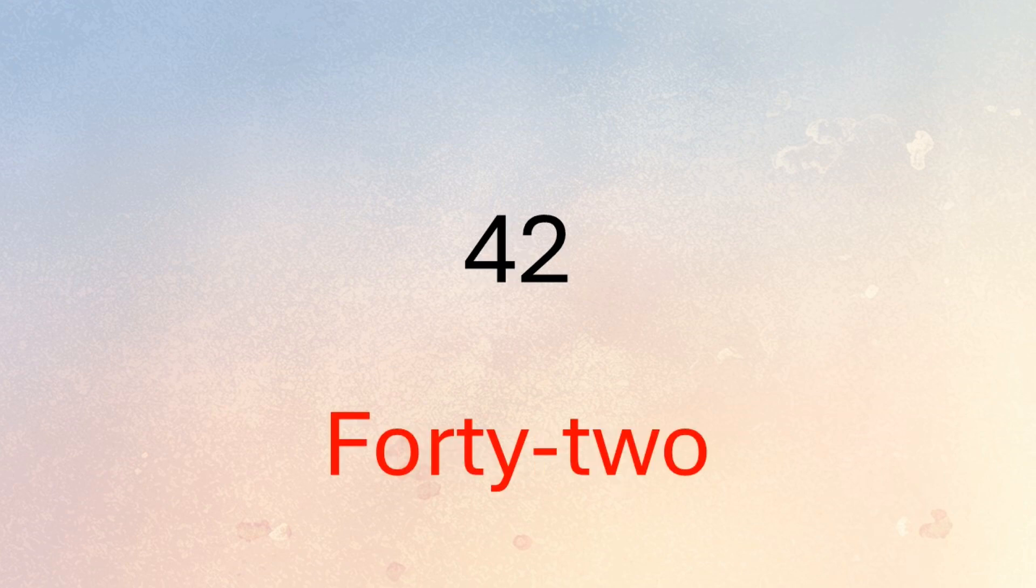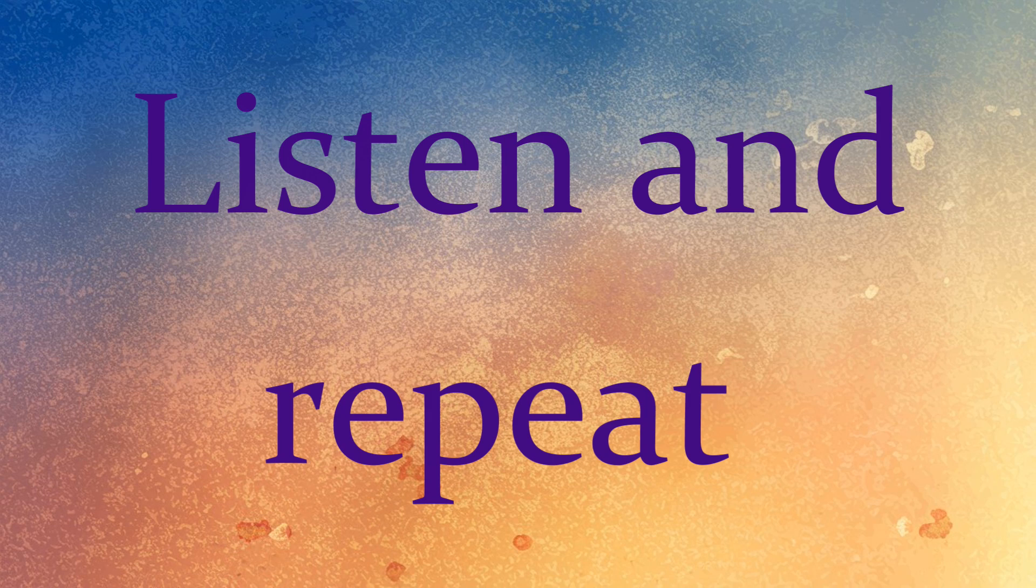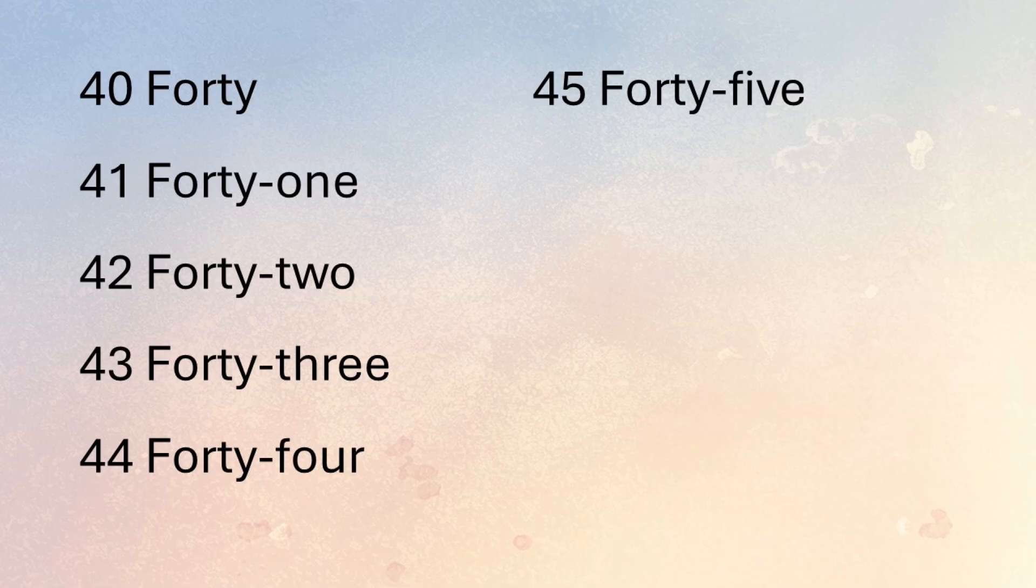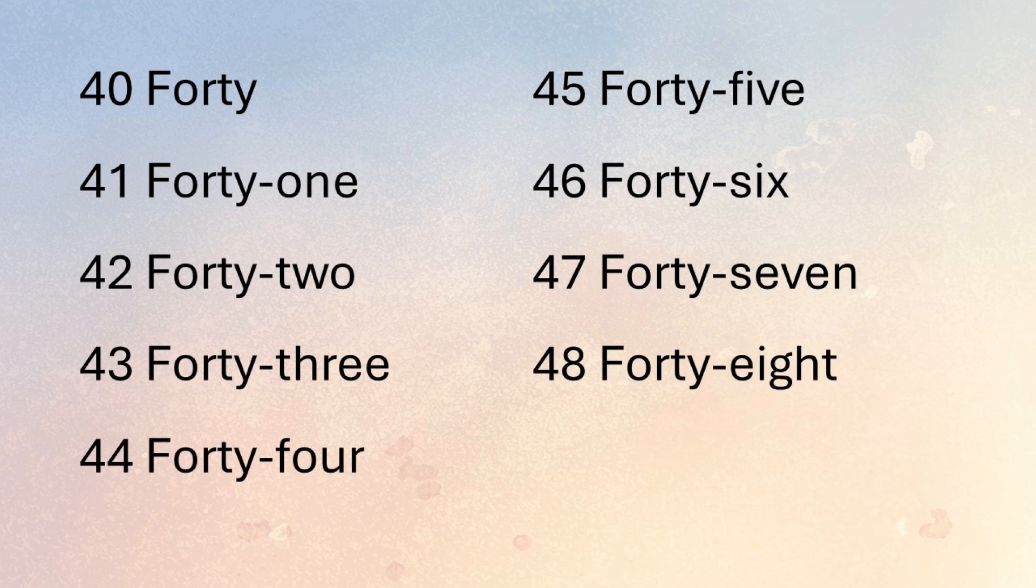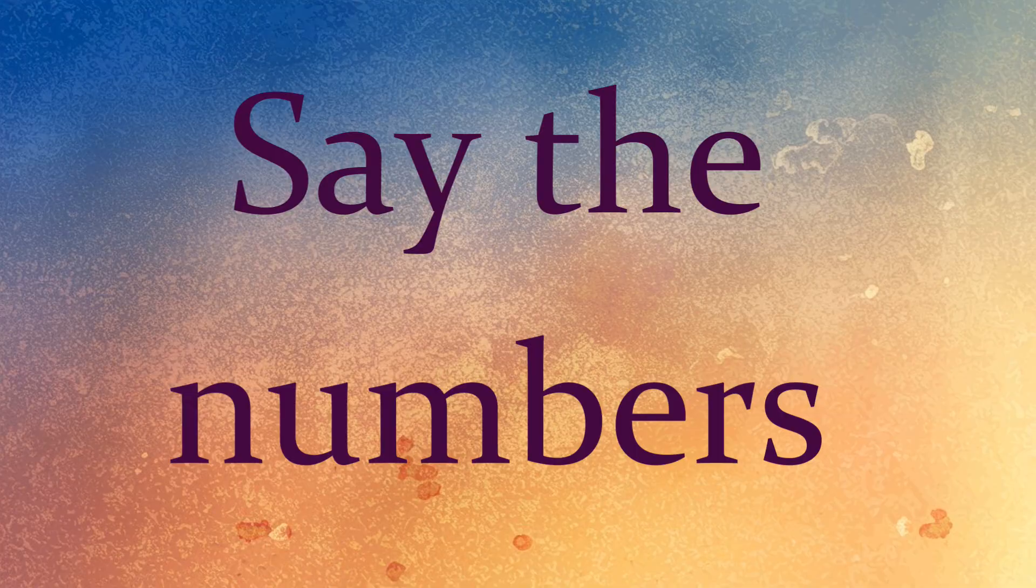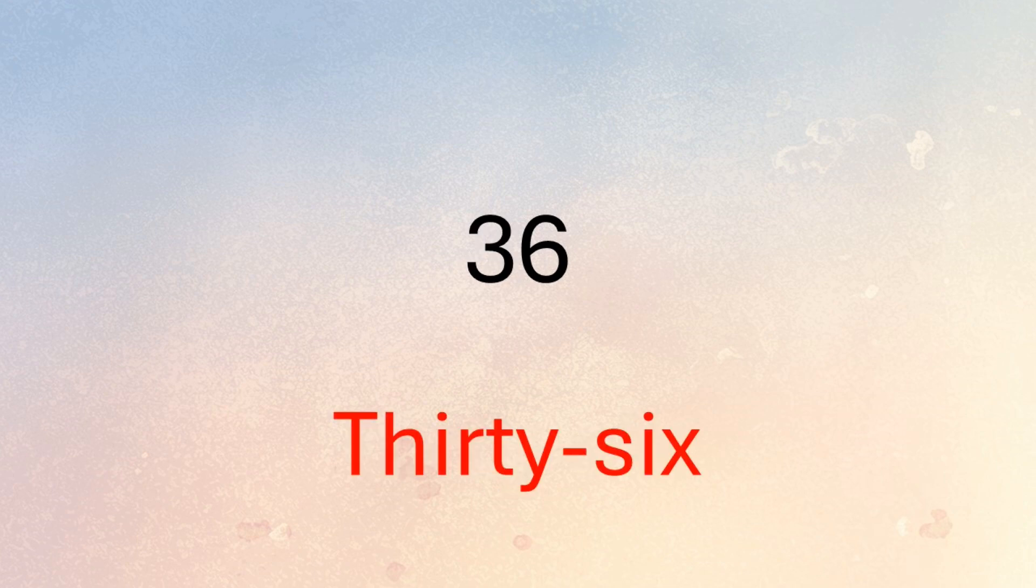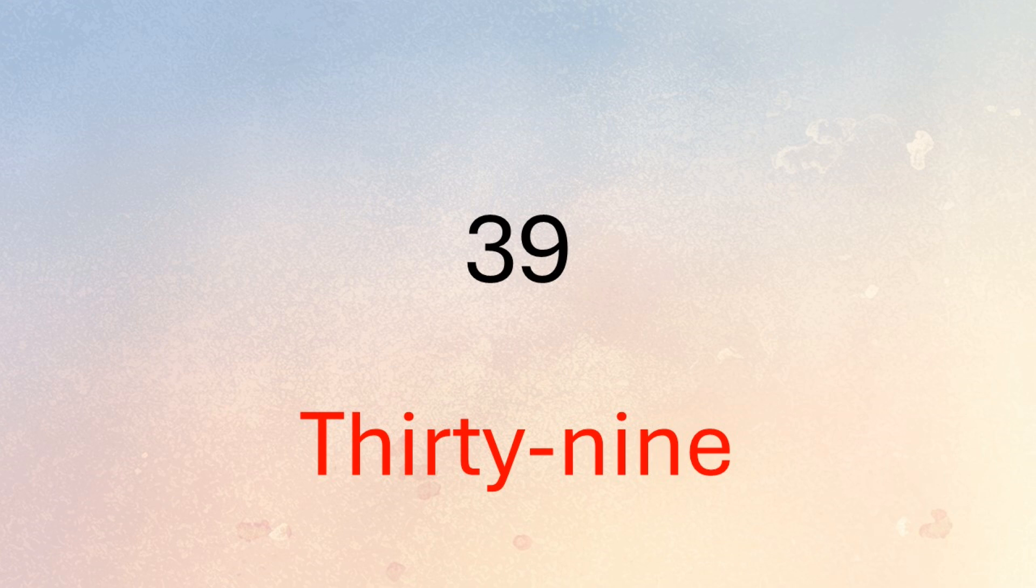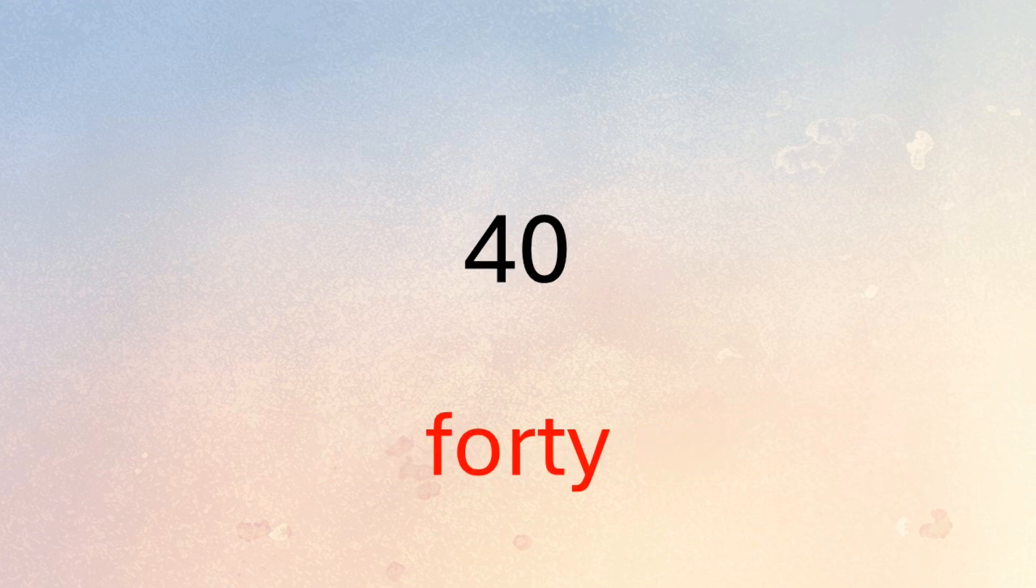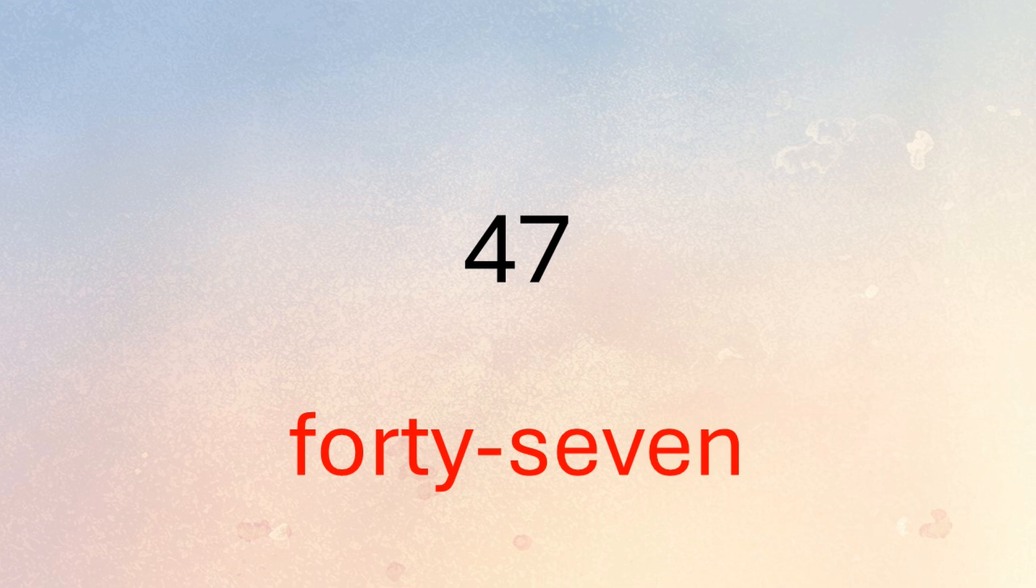Listen and repeat: 40. Listen and repeat: 45, 46, 47, 48, 49. 41, 38, 49, 46, 36, 48, 41, 48, 46, 48, 49, 40, 47, 37.